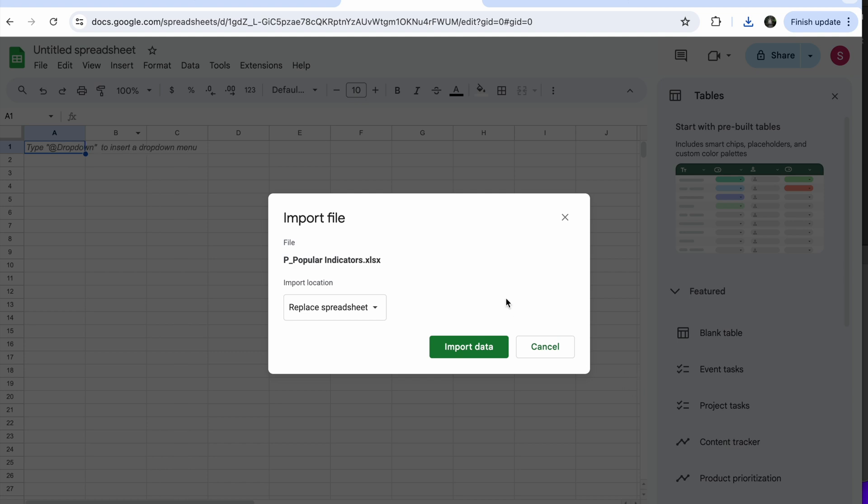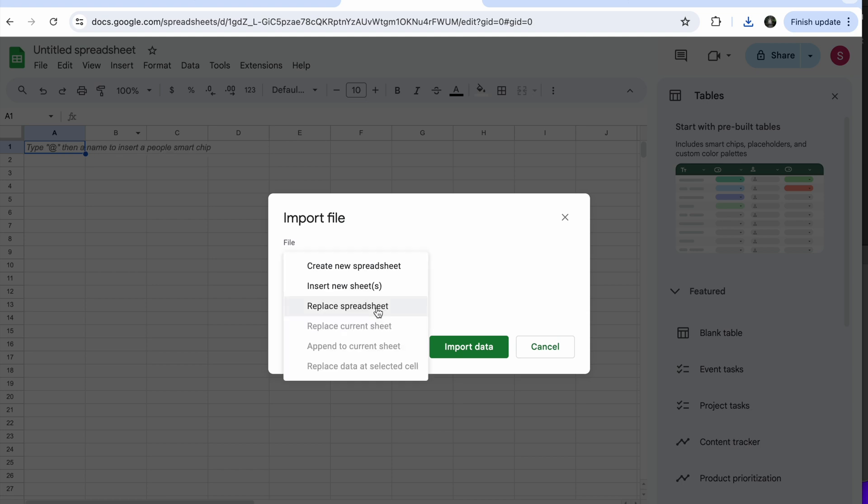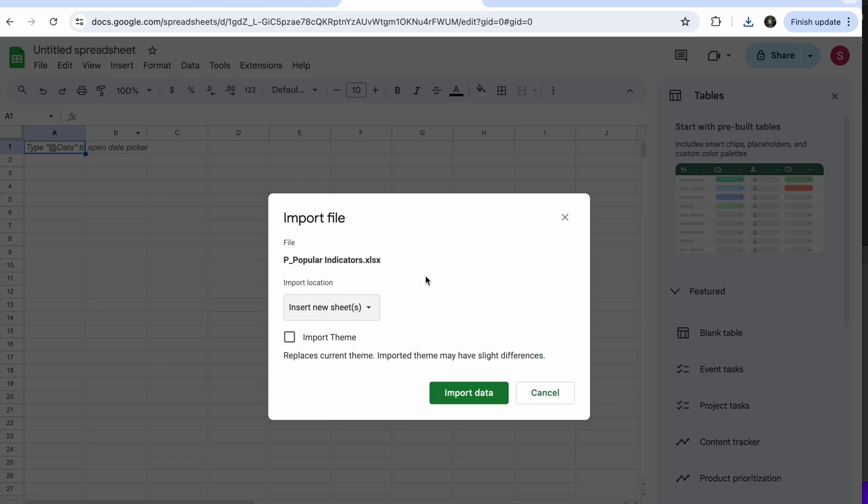And it's asking me how I want the data. If I want to replace the spreadsheet, I do not want to replace the spreadsheet. I want to insert a new sheet in the existing spreadsheet. And that's it, import data.